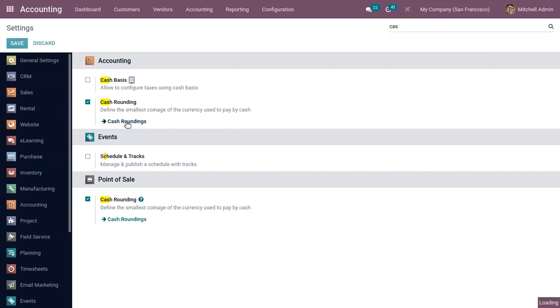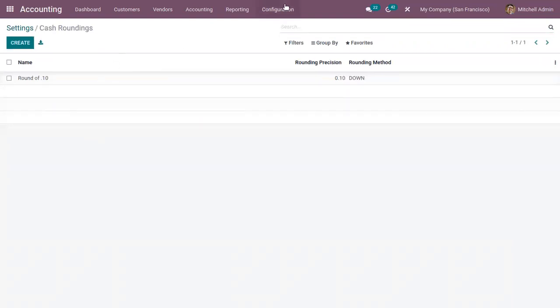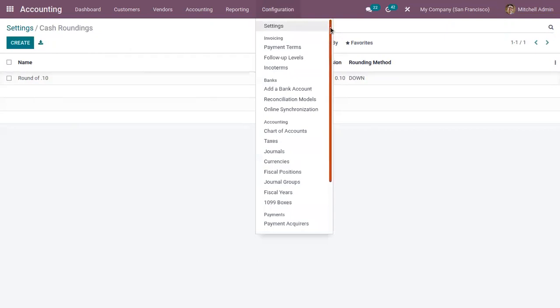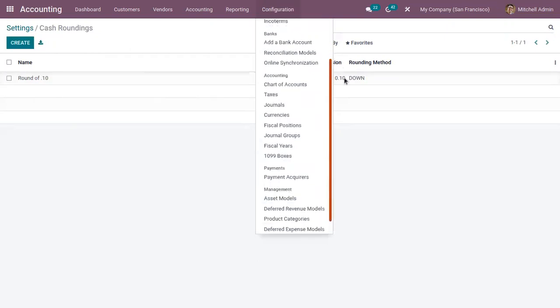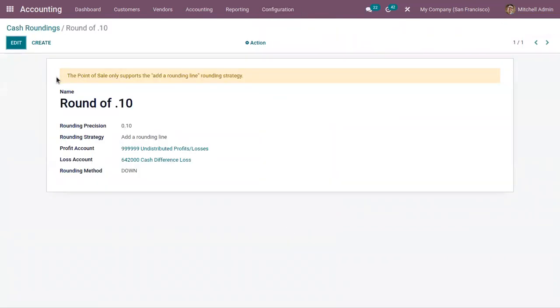If you enable this, you can click and manage cash roundings—that is, you can create cash roundings. You can also find a menu under configuration if you have activated cash rounding. Under management we have cash roundings.